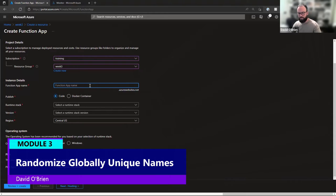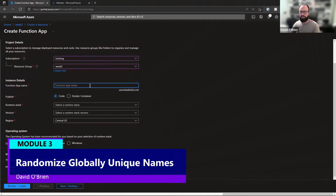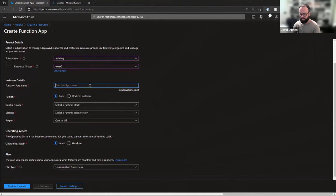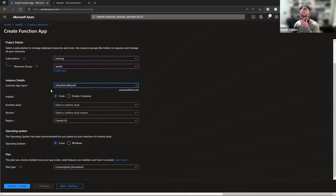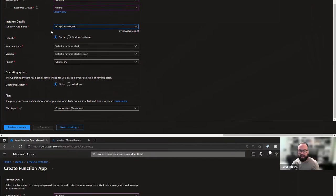What do we know about what David thinks about globally unique names? Randomize them. Otherwise, your naming convention is just going to fall over.